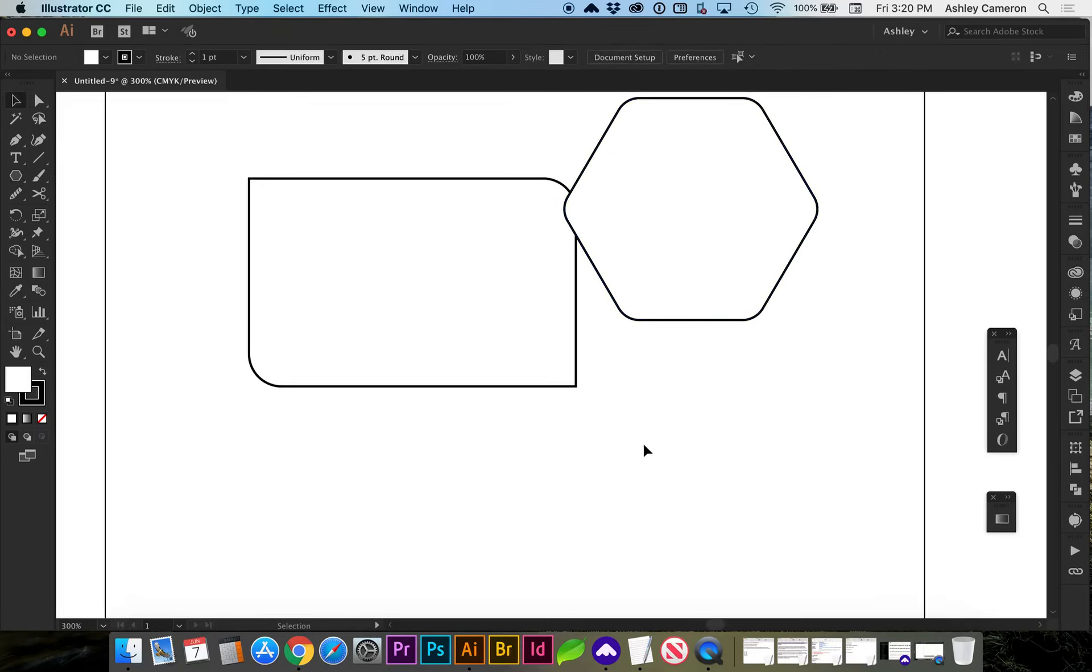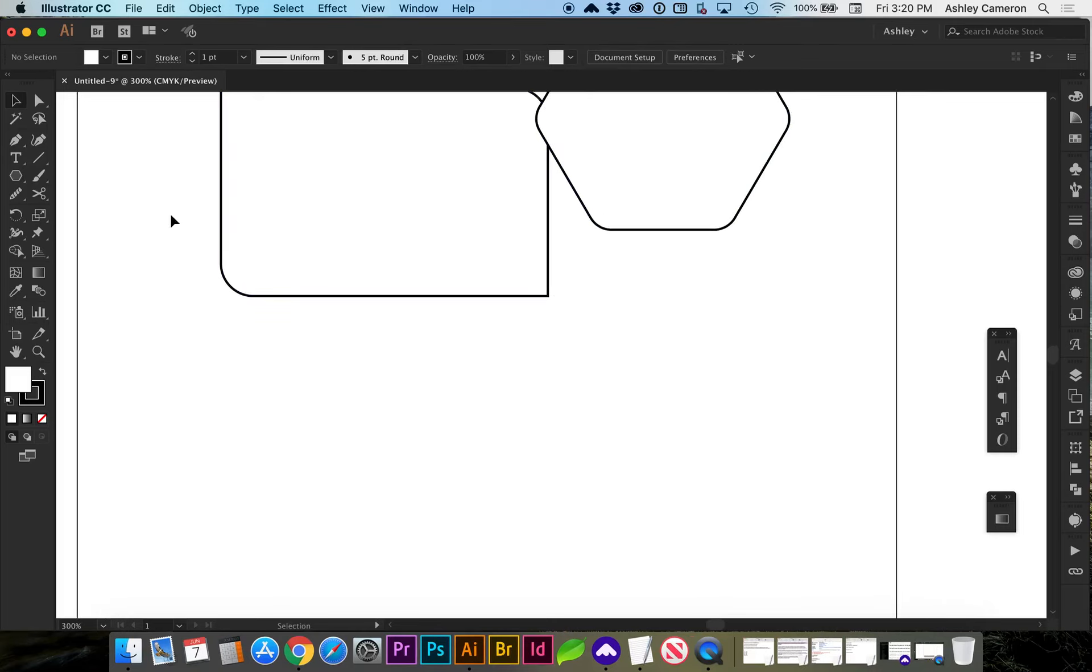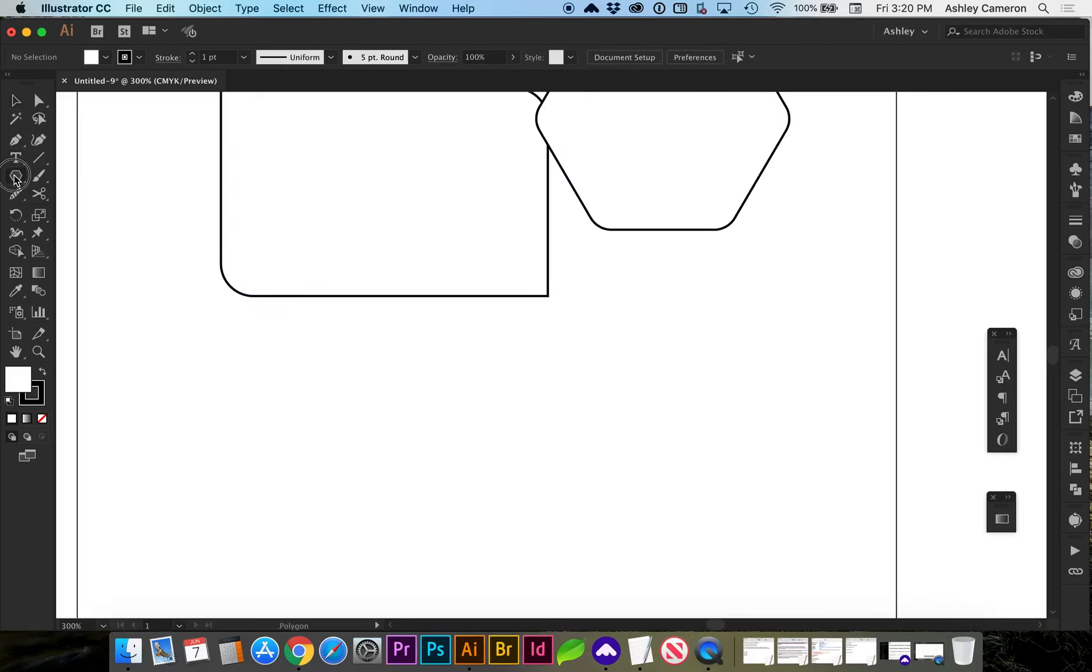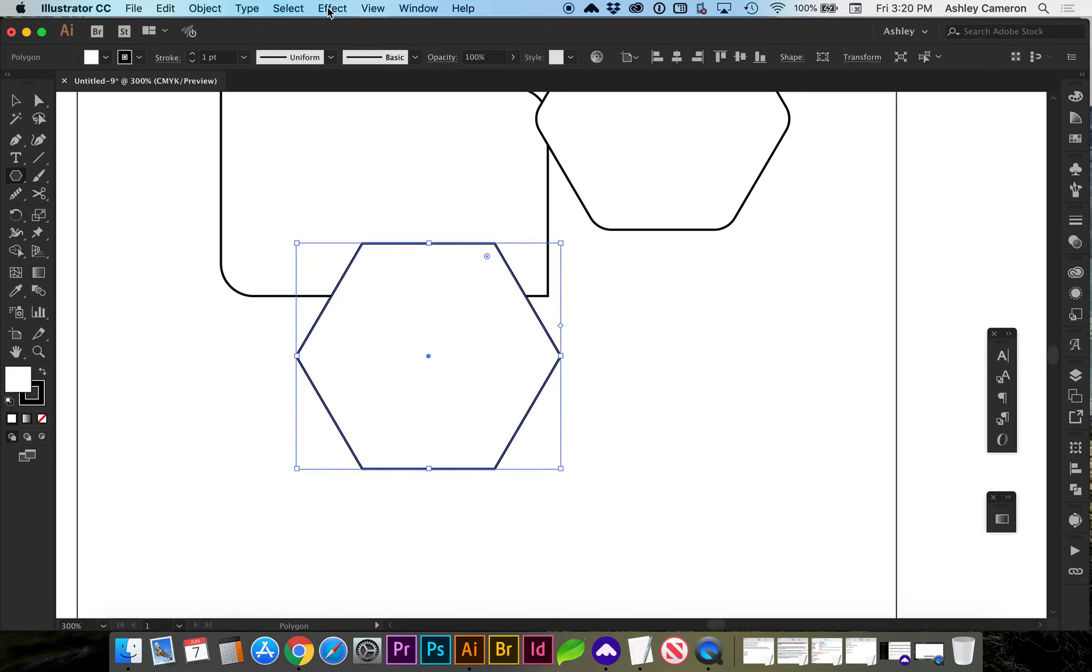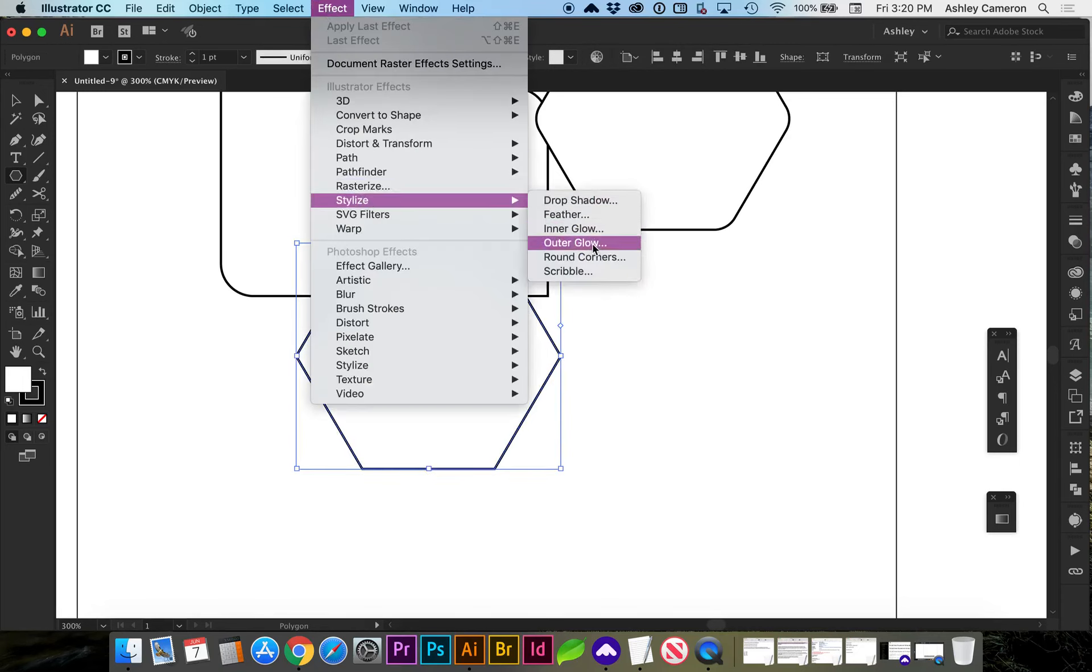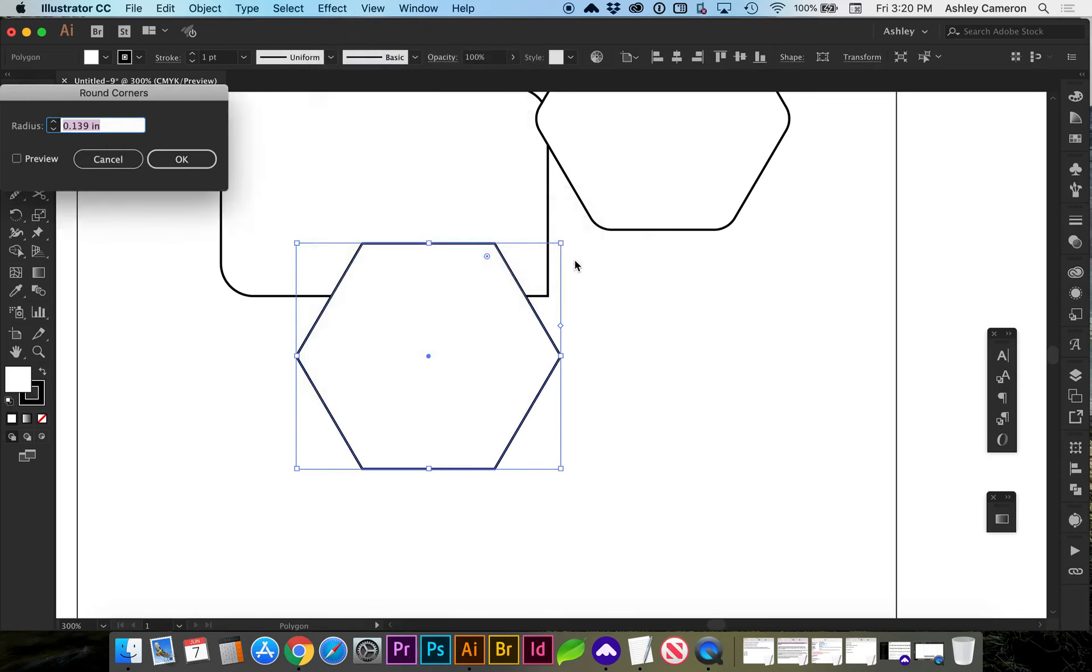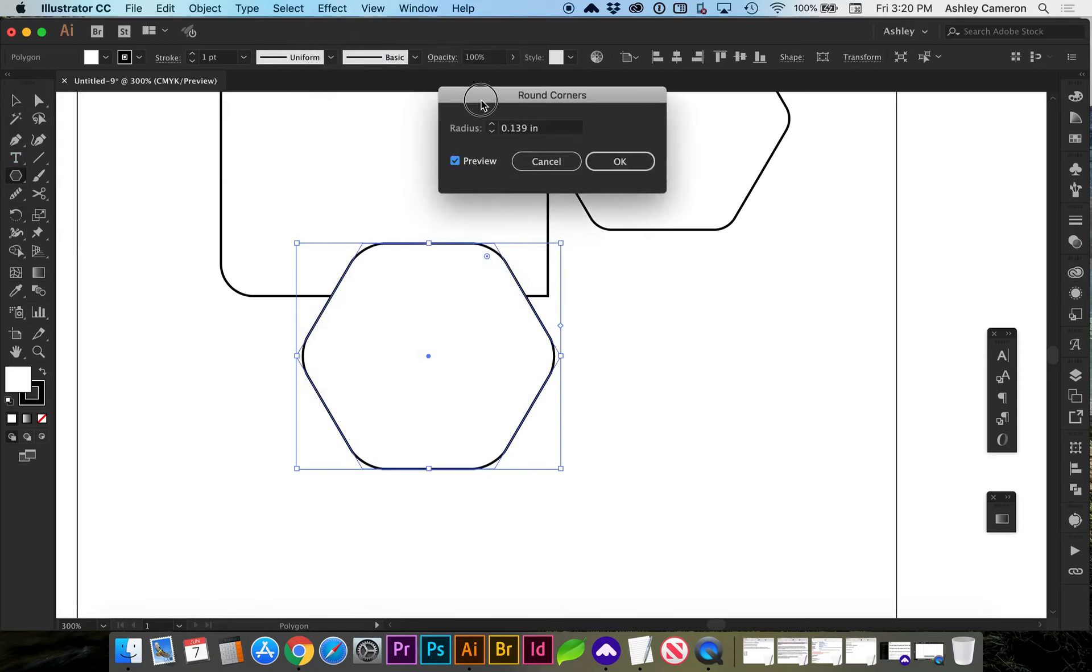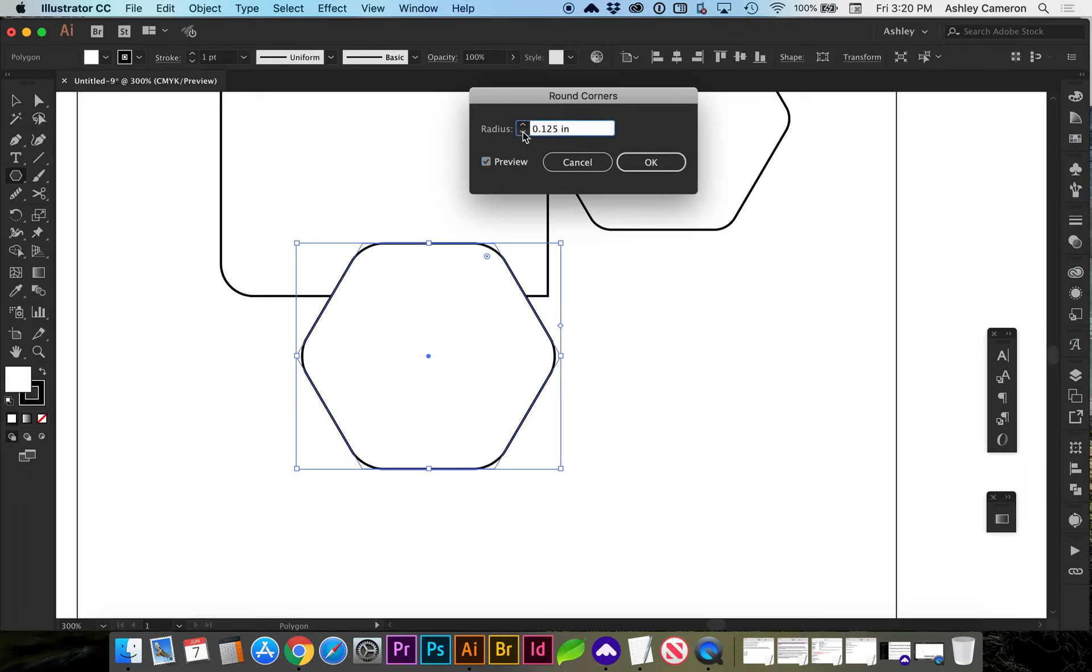If you're using an older version of Illustrator, you can draw a shape and go to Effect, Stylize, Round Corners, and you can select a preview as you adjust the radius.